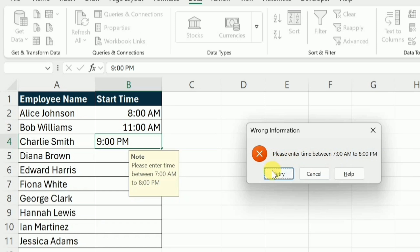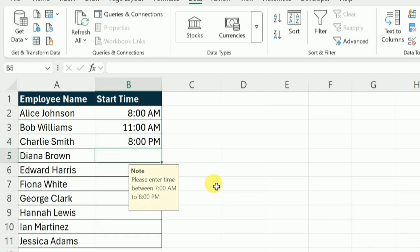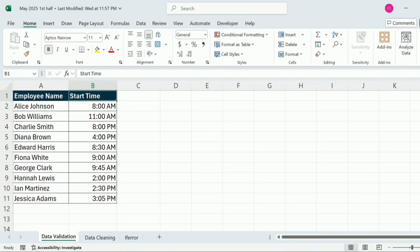I will click on this retry and now set the time to correct that is 8 PM. In this way, we can enter the time but the time will be in between the limits that we have set. Now that you know how to validate time in Excel, start applying to your spreadsheet today.